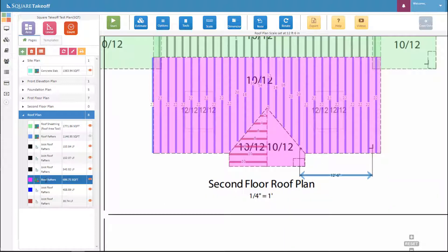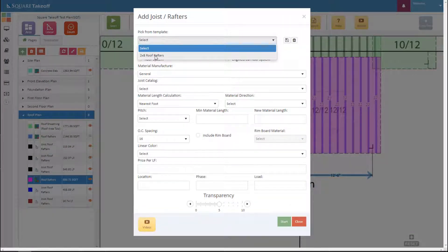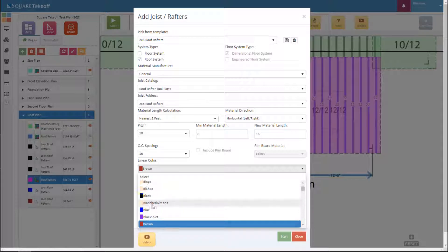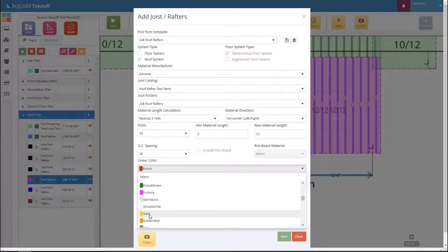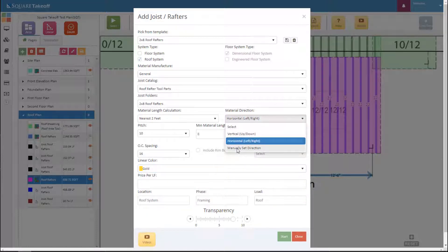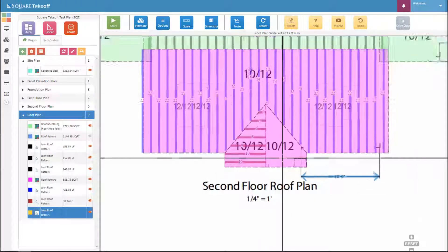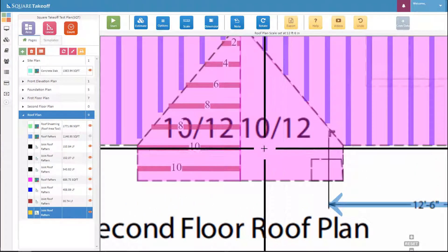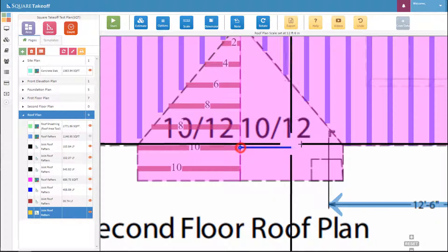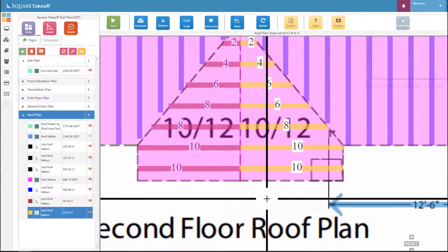Next we'll draw out our last plane of the roof. Select it, select tools, select add joist, and now pick from our template the two-by-eight roof rafters. As you can see, everything is filled out automatically. We can select a different color if we'd like. We'll also select the material direction as manually set direction, which ensures our lines align correctly — it also works well if you're dealing with an angle, such as angled roof rafters along the pitch of the roof. We'll draw out a line from the end of this 10-foot line, making sure ortho is on, and go to the opposite end. Everything will align correctly. Thanks for watching today's how-to video.